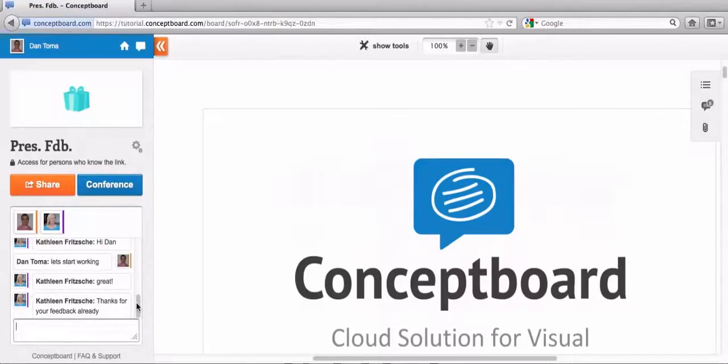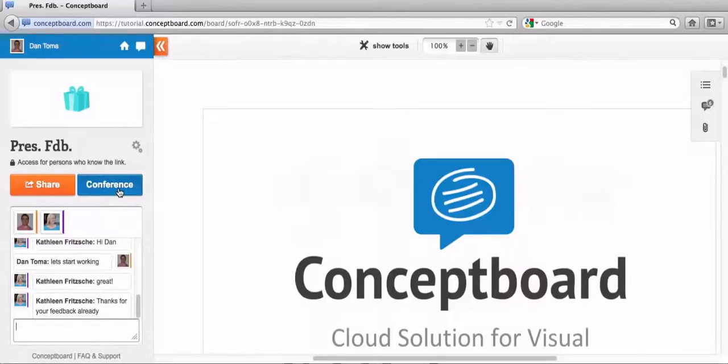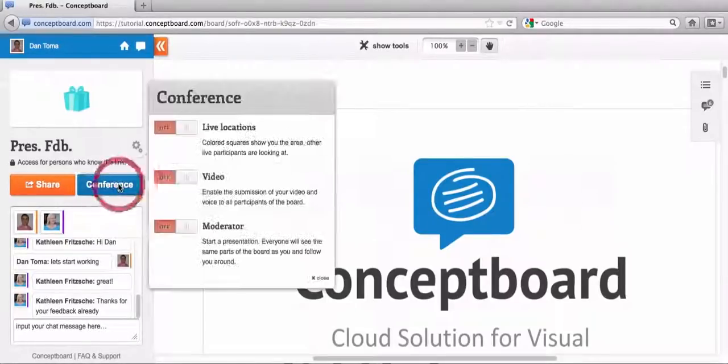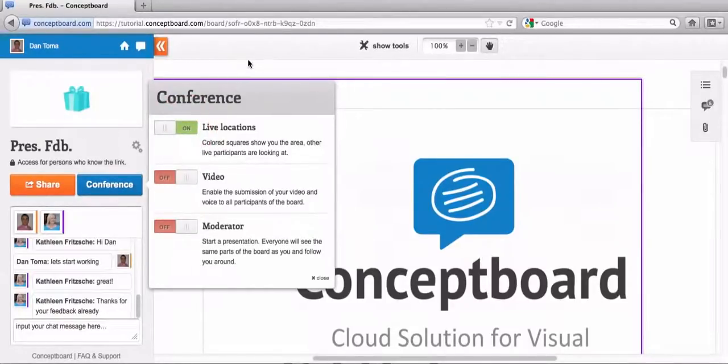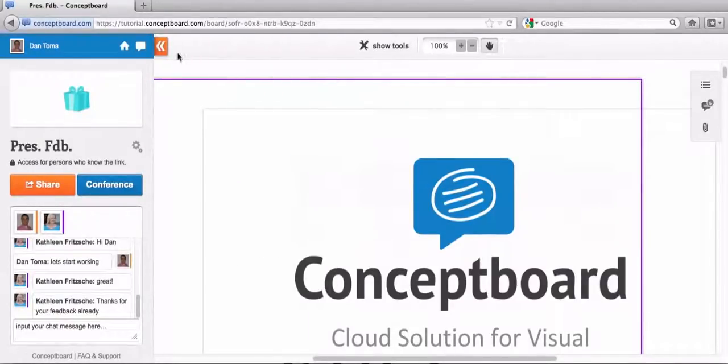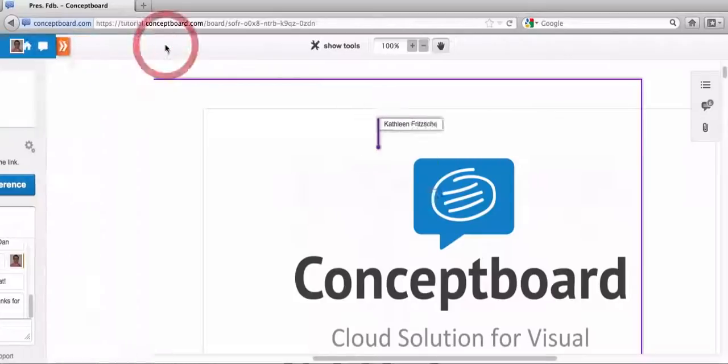Okay, let's get started. So in order for us to better work together on this board, I will turn on the live location feature so I will be able to keep track of Kathleen's tasks and how she deals with each and every one of them. Go to conference, turn on live location. I'll just collapse this.